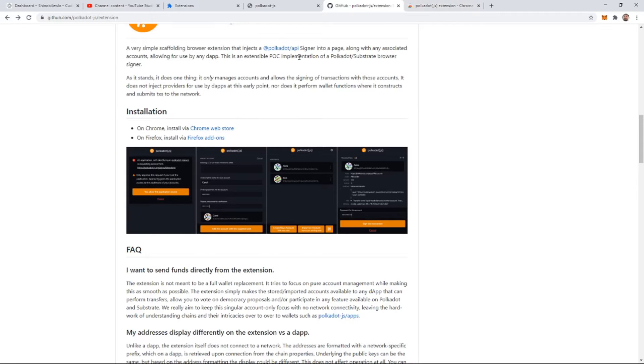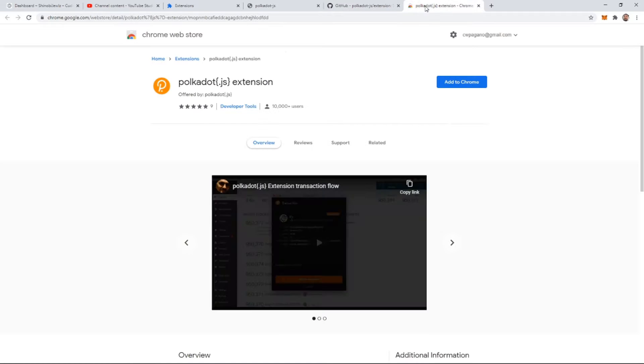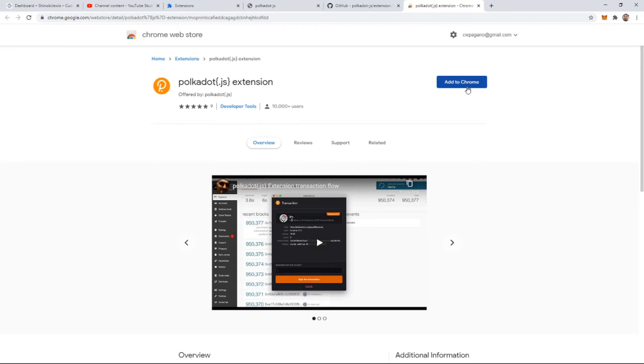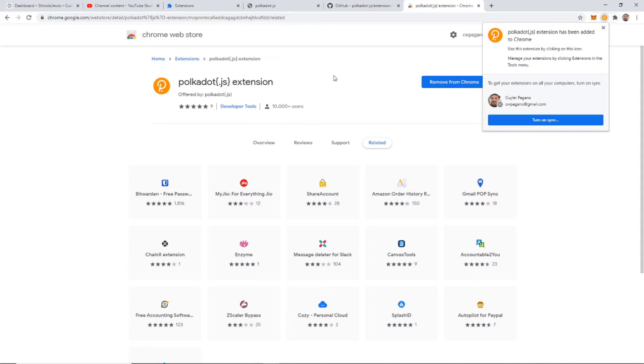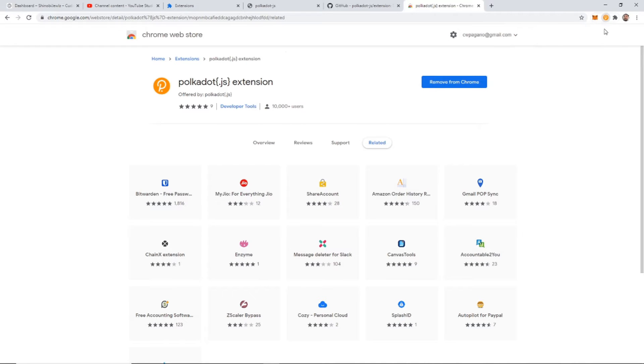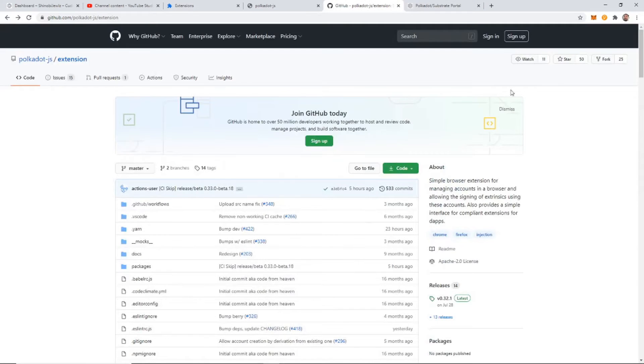Okay, so just come down there, open that up. You want to add this extension to Chrome, add the extension. Very good.